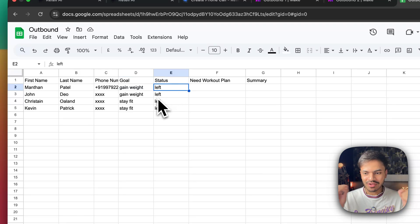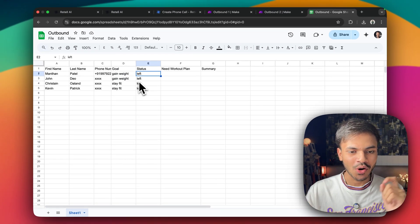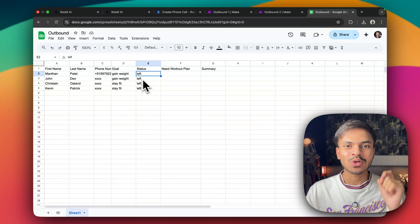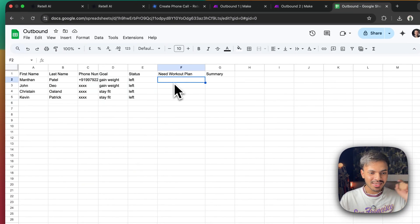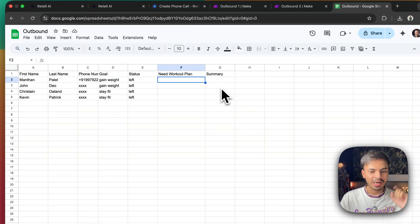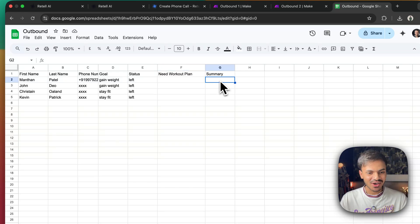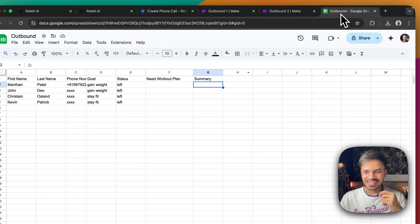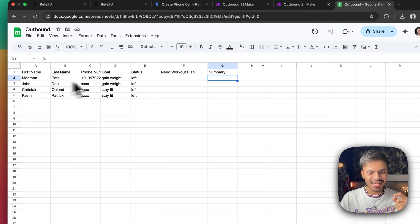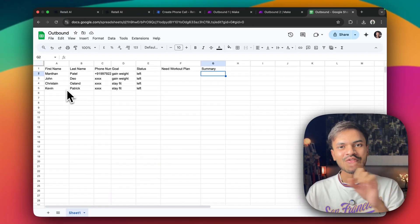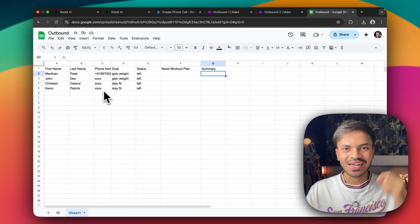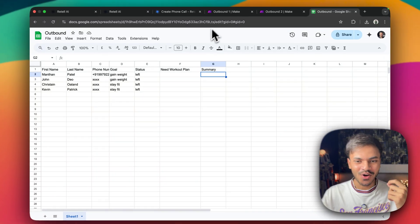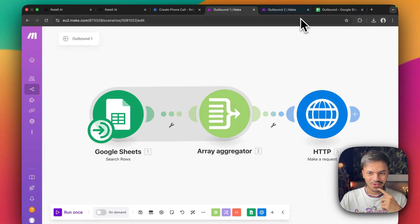So what will happen is after our AI voice agent has called the particular contact, it will change the status to called. It will provide does this particular contact need workout plan or not in the entire summary. Alright. So let us start firing those contact lists. So after it has called the first contact, it will go for the second one, third one. It won't take a break. Sorry. It won't take a coffee break. So let us fire off this.